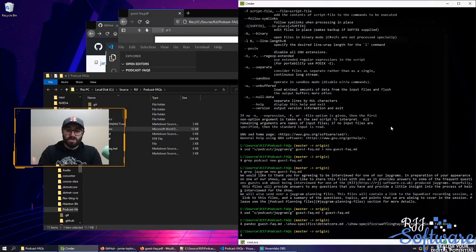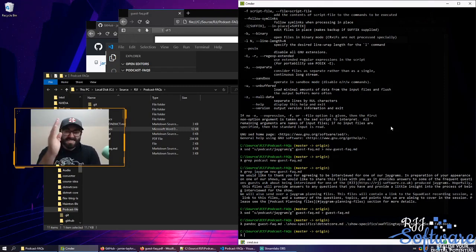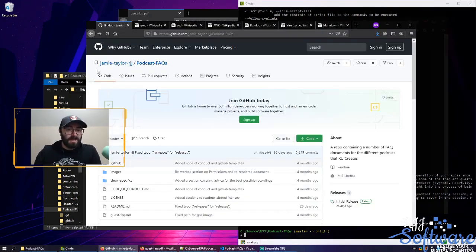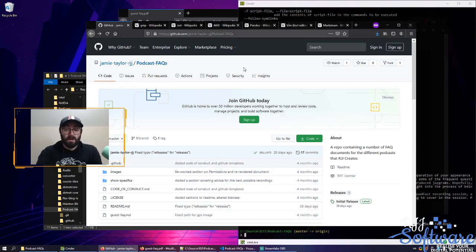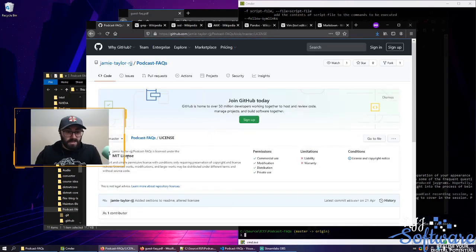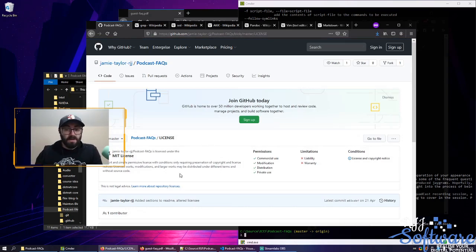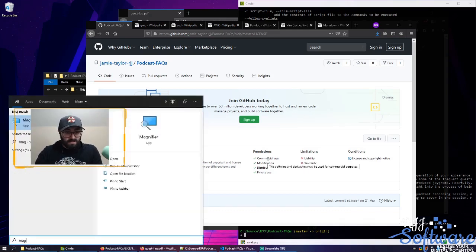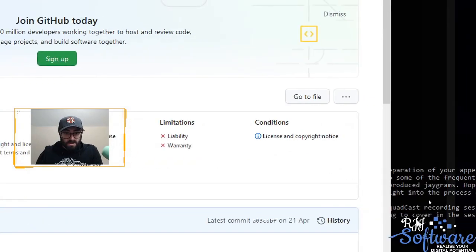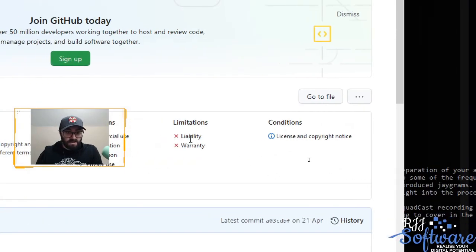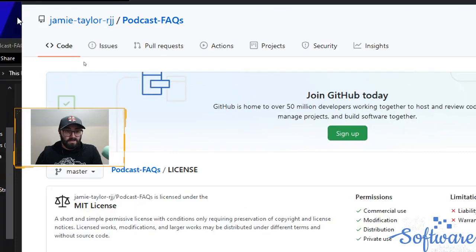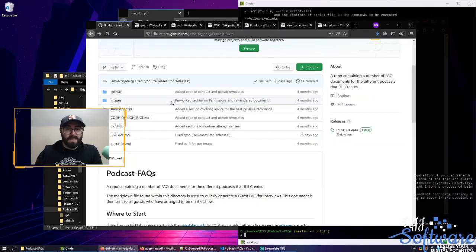I mentioned earlier that I use this as an onboarding tool — I send it to guests who come on the show. This is completely open source. I've got a license here that says it's MIT, so you can do what you want with it: copy it, remix it, distribute it, do whatever you want. You don't even have to credit me. Commercial use, modification, distribution, private use — no liability or warranty. I'll put the link in the description.